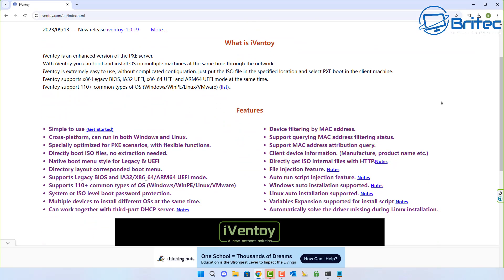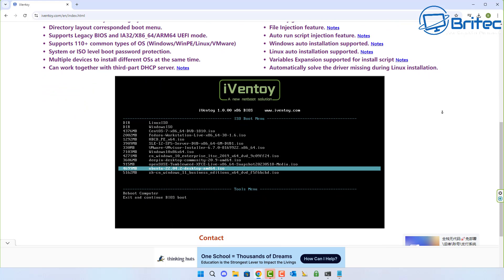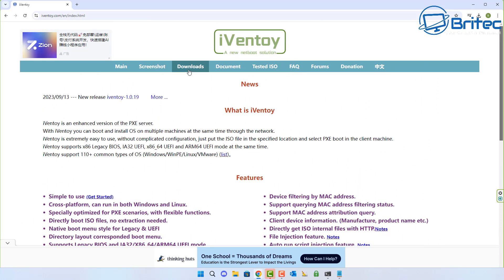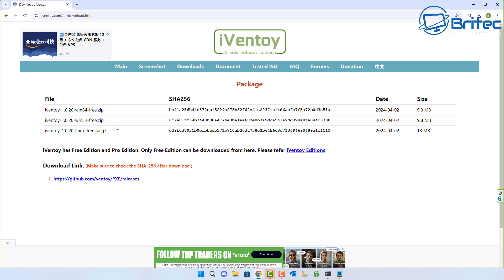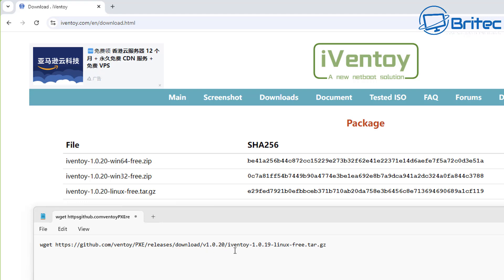Now we're going to get iVentoy installed. iVentoy allows you to install any operating system across the network to virtual machines, computers, and laptops. There's a free version and a paid version; the free version supports up to 20 clients. I'll provide the download link in the video description — just make sure to update the version number in the URL to the latest version on their website.